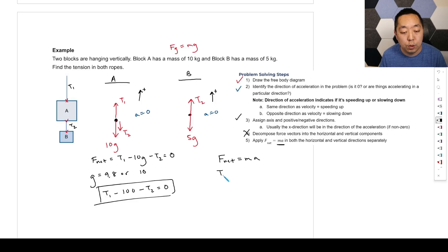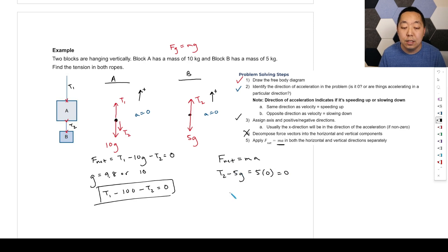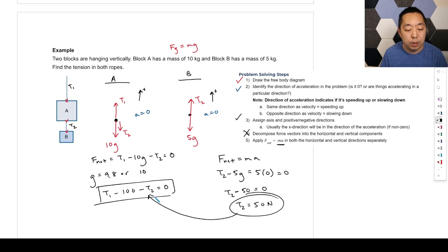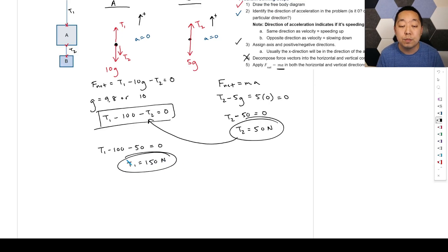Plugging T2 equals 50 back into the Block A equation: T1 minus 100 minus 50 equals zero, so T1 equals 150 Newtons. The units of force are Newtons.